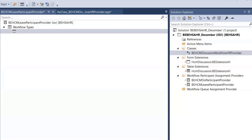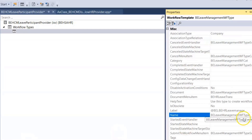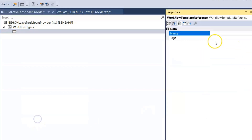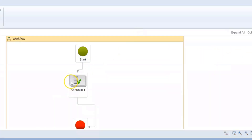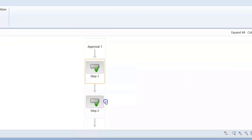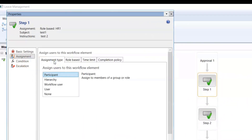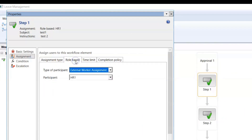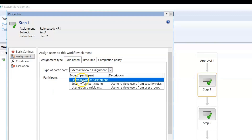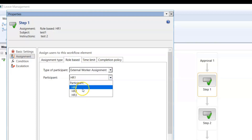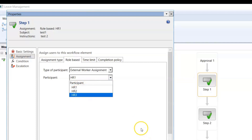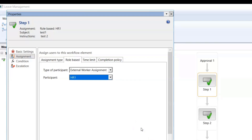When I compile and deploy the code, in the participant section under role-based, I find the external user, worker, and three participants which are populated at runtime. Thank you for watching. In the next video, I will share something more technical or a function in more detail. Thank you for watching.